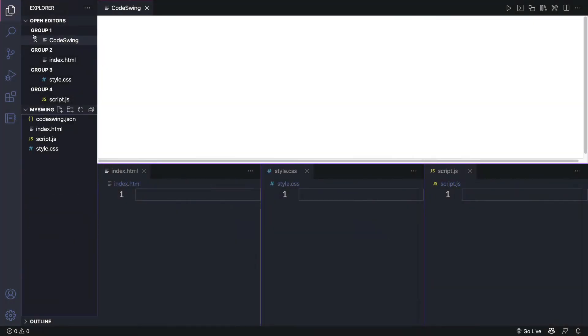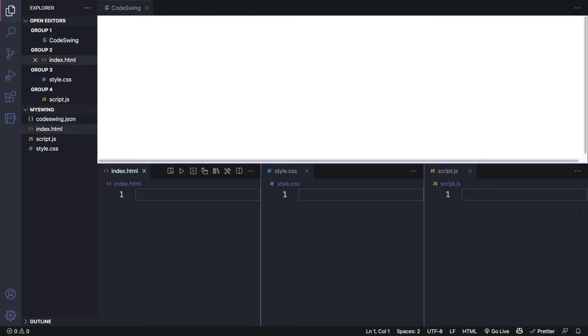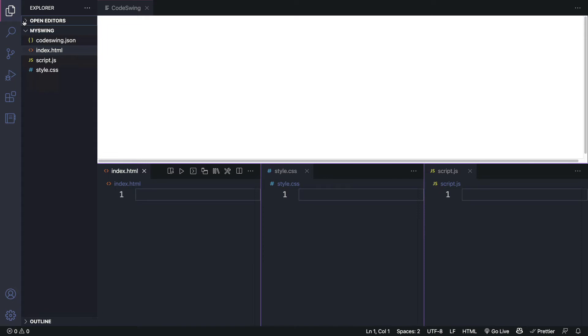You'll notice that there are four different files in here. Index.html, JavaScript and CSS, as well as an additional CodeSwing.json file. That one stores all the settings for your CodeSwing. There are three tabs open as well as a preview. Let's go ahead and hide the open editors.